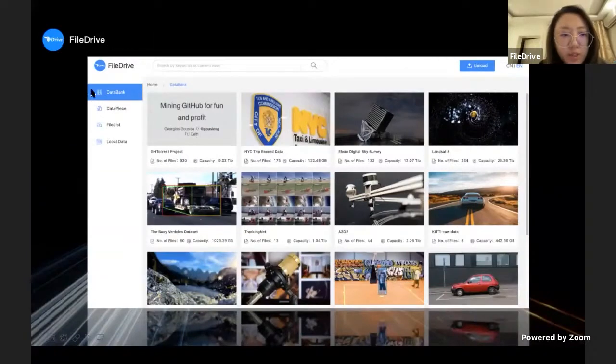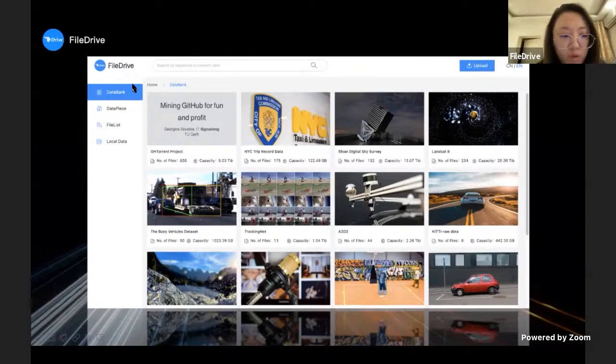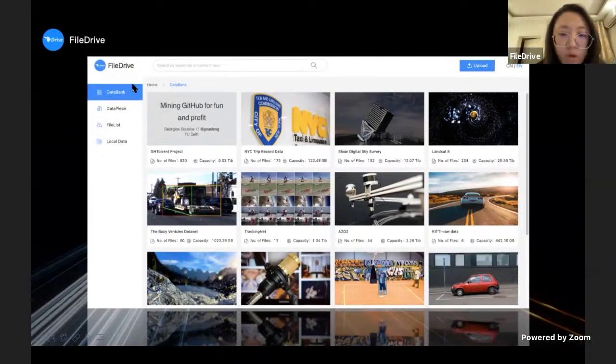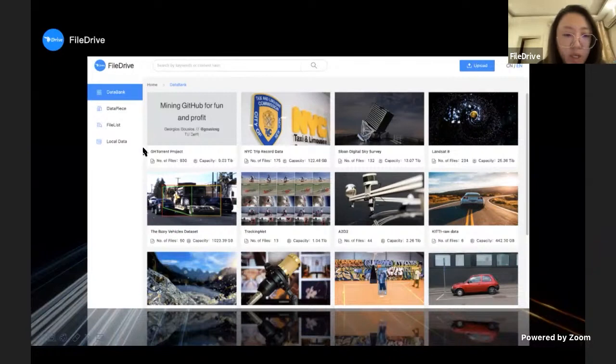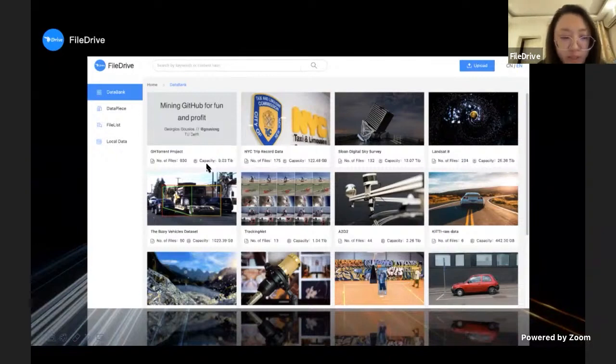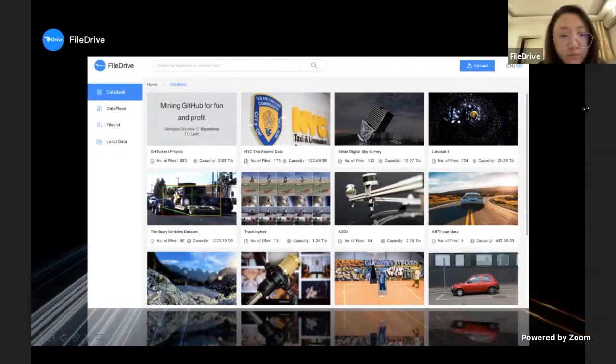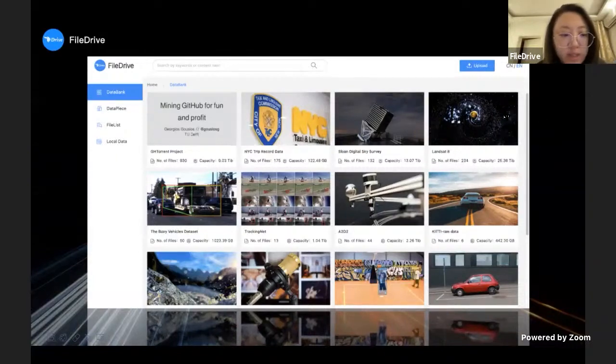We move to the next page. The next page is the data bank page. This page shows our public data sets that FileDrive stored on Filecoin with our well-designed interface. More detailed information can be found on this page, like each data set name, picture, numbers of files, and storage capacities.